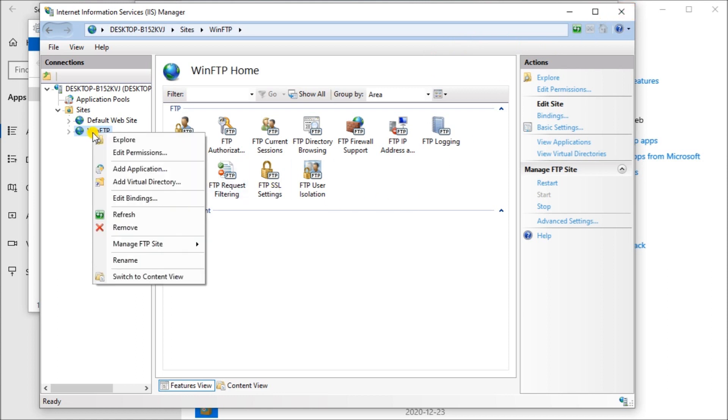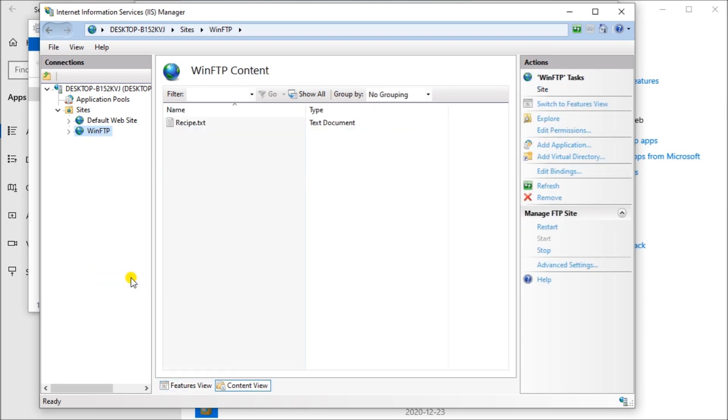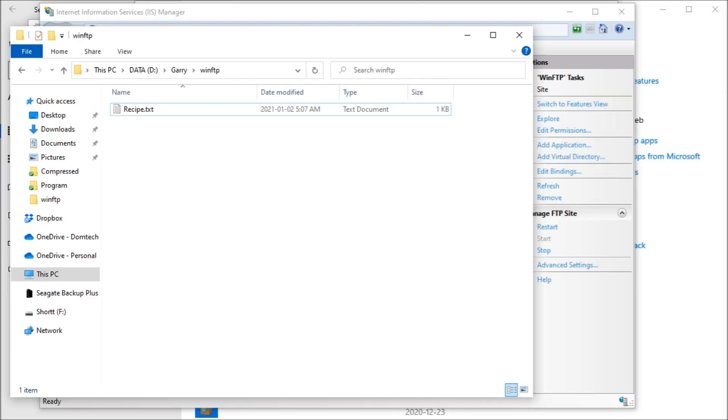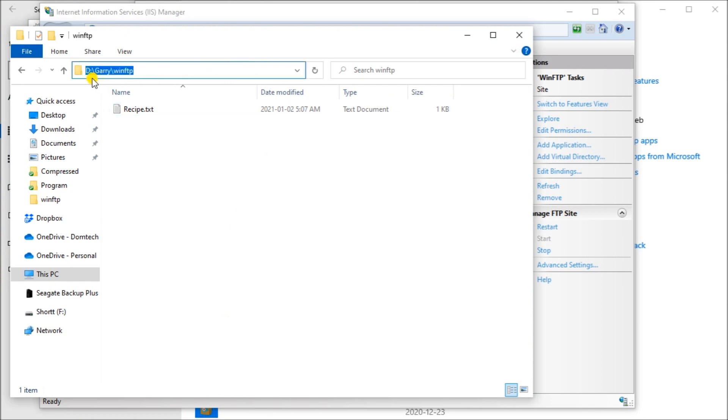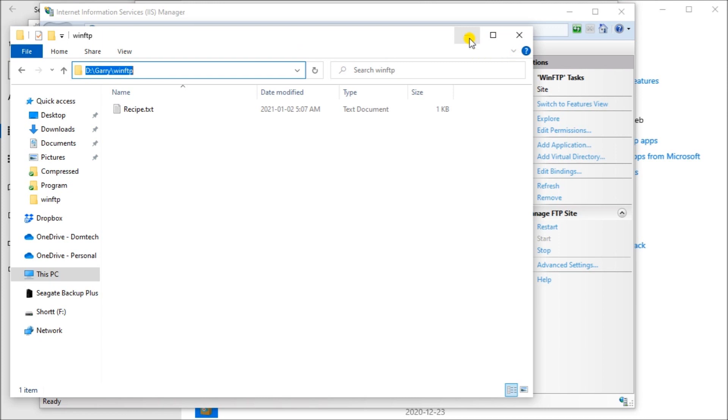We can right click on here and go to switch to content view. You can see here right now we have content in that server, which is the recipe txt file. We can actually go to our file and we'll see here under the data window. Under my D drive under my name, we have FTP or win FTP. That is the recipe file that we see right there. That is our windows FTP server now running on our computer.